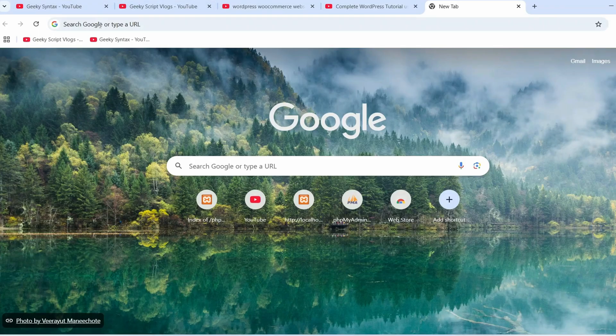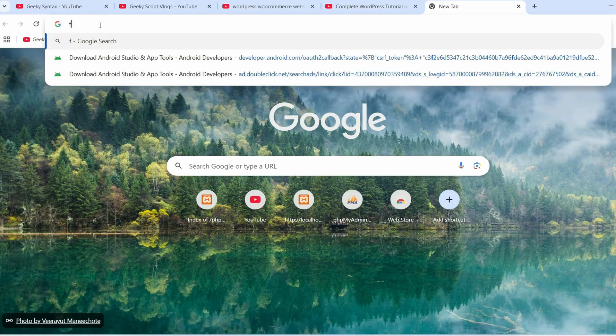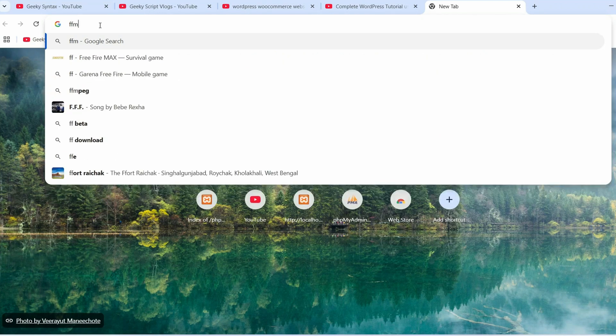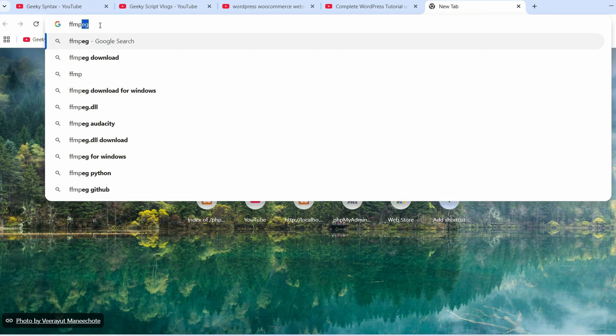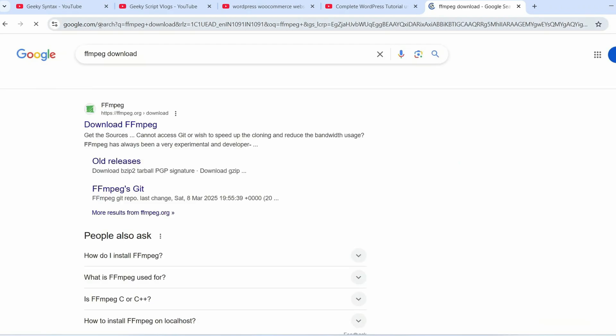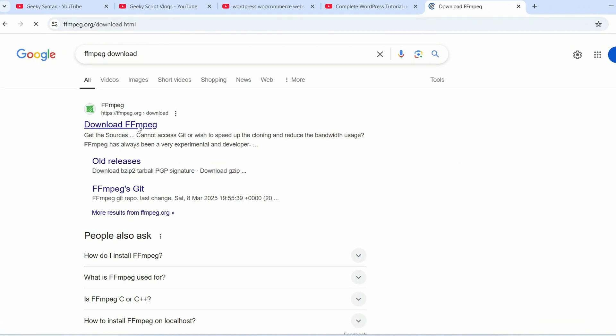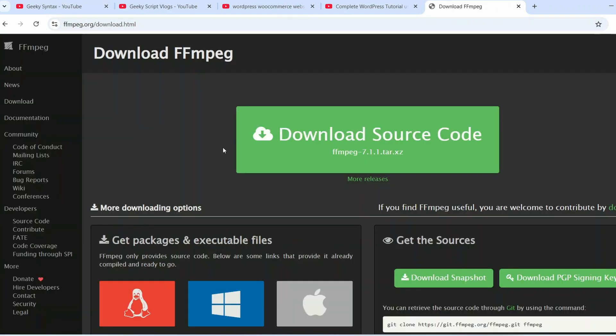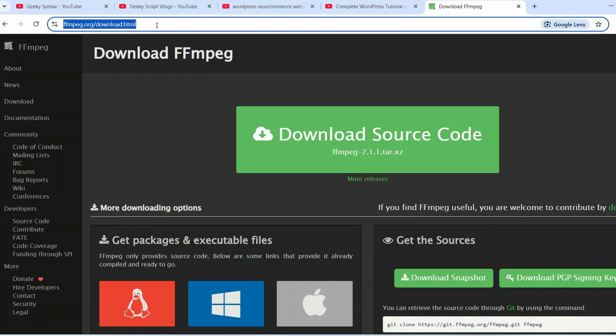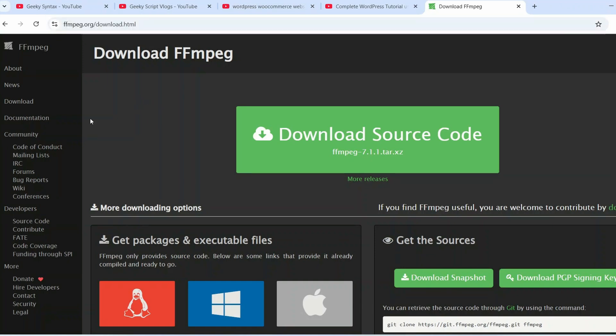So now to install ffmpeg, simply go to your favorite browser and search 'ffmpeg download' and hit enter. That will show you ffmpeg.org - just simply go to their official site. This link I'm going to provide right in the description.